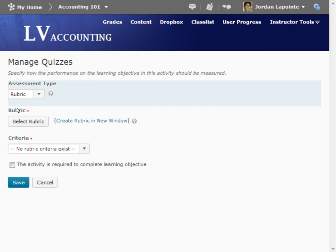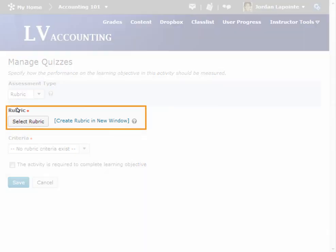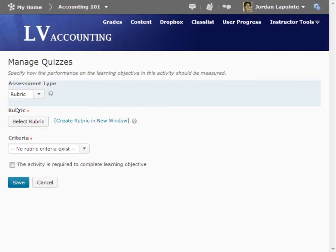From here, you can click Select Rubric or click Create Rubric in New Window. For this example, we will cancel out of associating a rubric. For more information about rubrics, please access the rubrics tutorials.